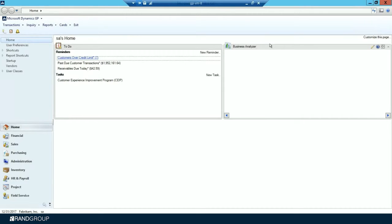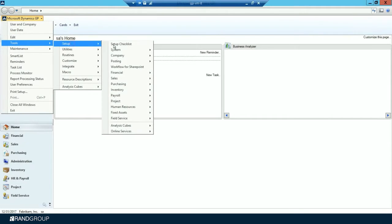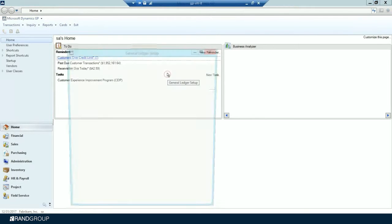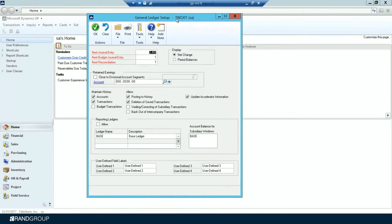Step six is to verify the settings in the General Ledger Setup window. Go to Microsoft Dynamics GP > Tools > Setup > Financial > General Ledger. If you want to keep historical records, select the Accounts checkbox and the Transactions checkbox in the Maintain History area. Account History lets you print financial statements and calculated budgets from historical data; Transaction History lets you print detailed historical trial balances and view transaction details. When selected, both histories are updated during the year-end closing routine.